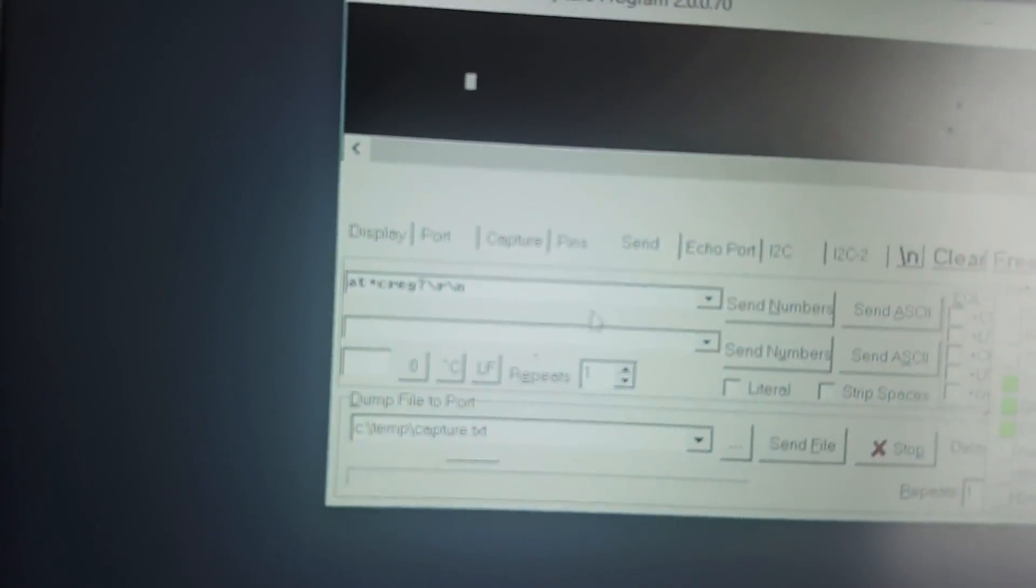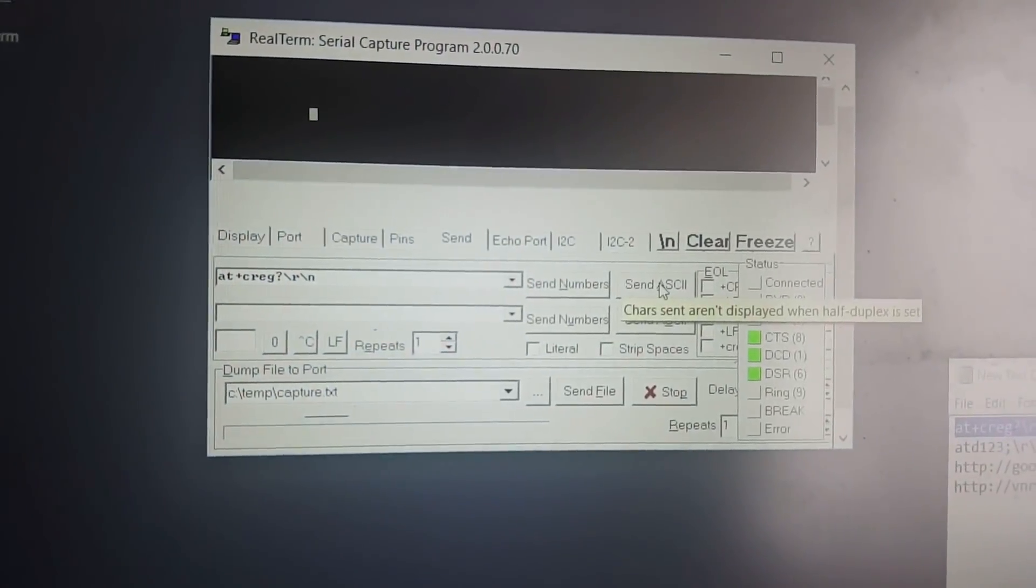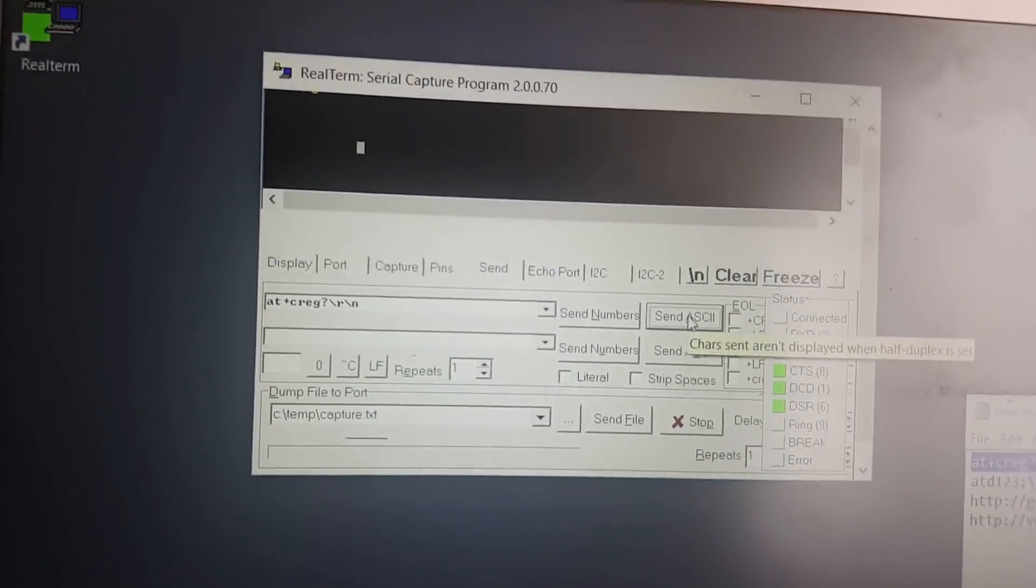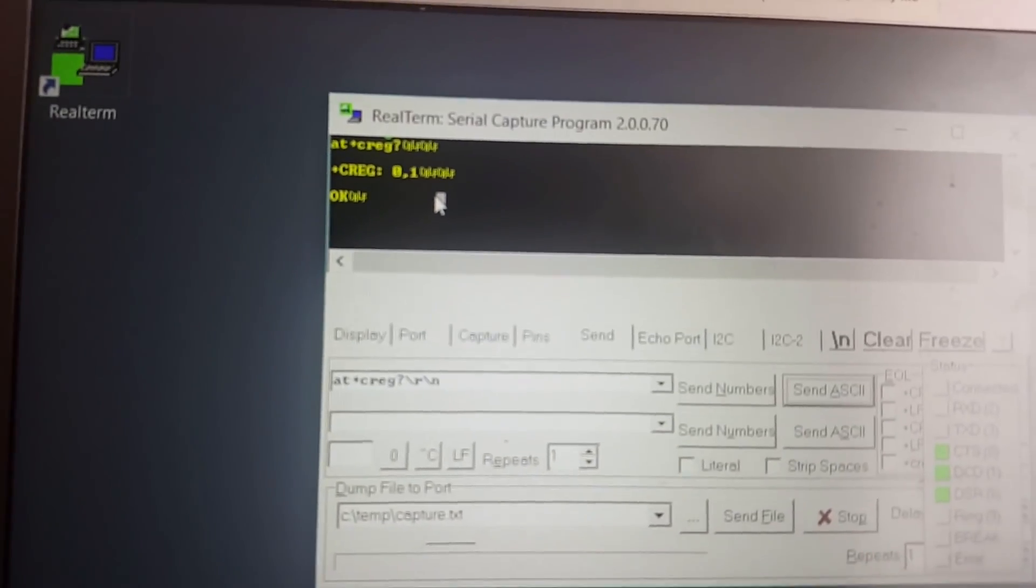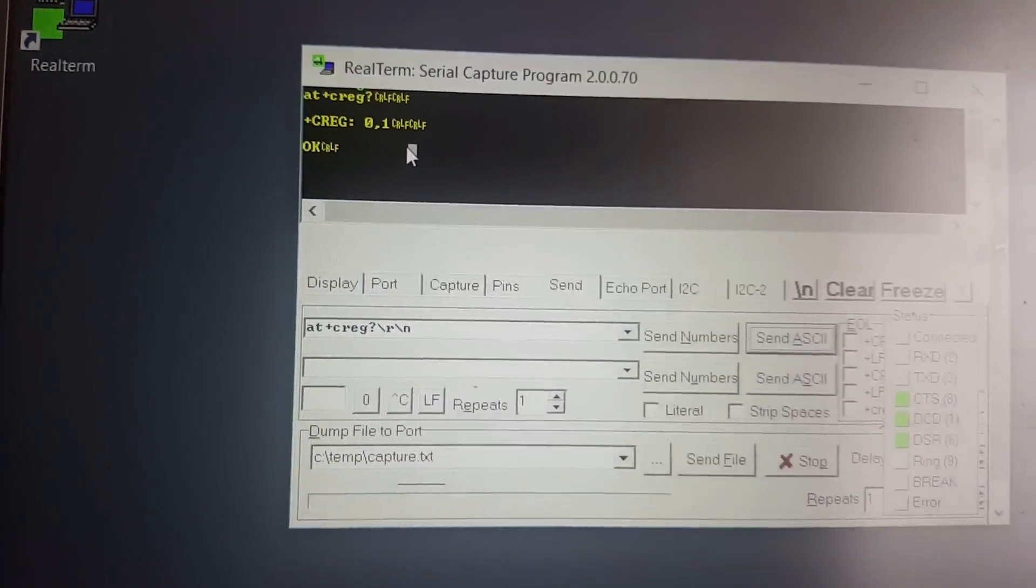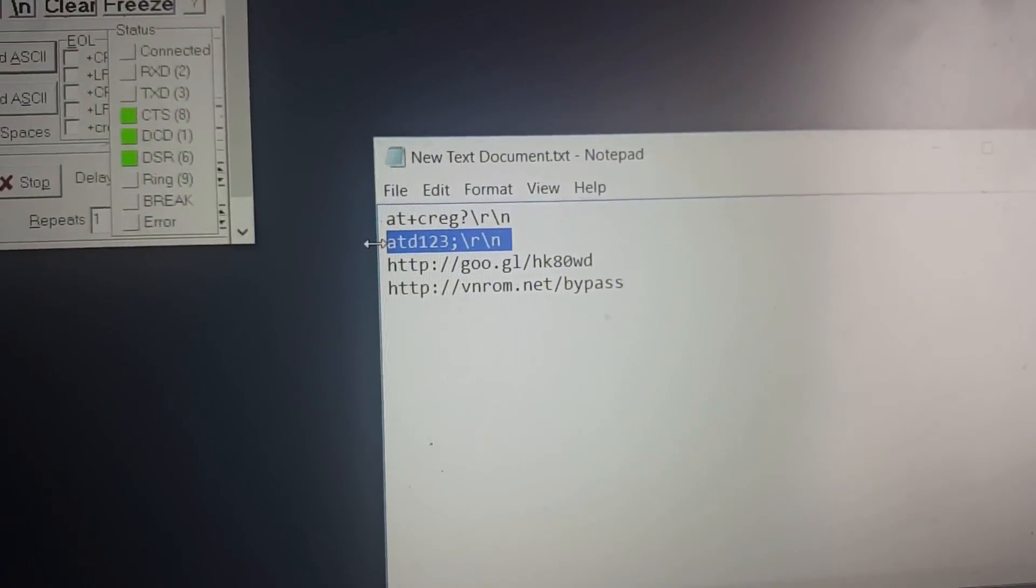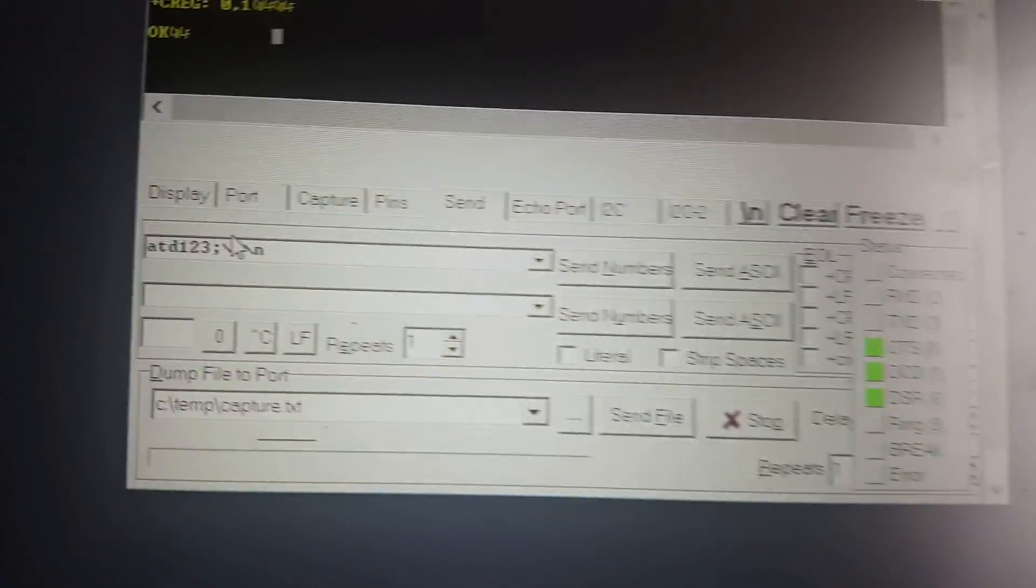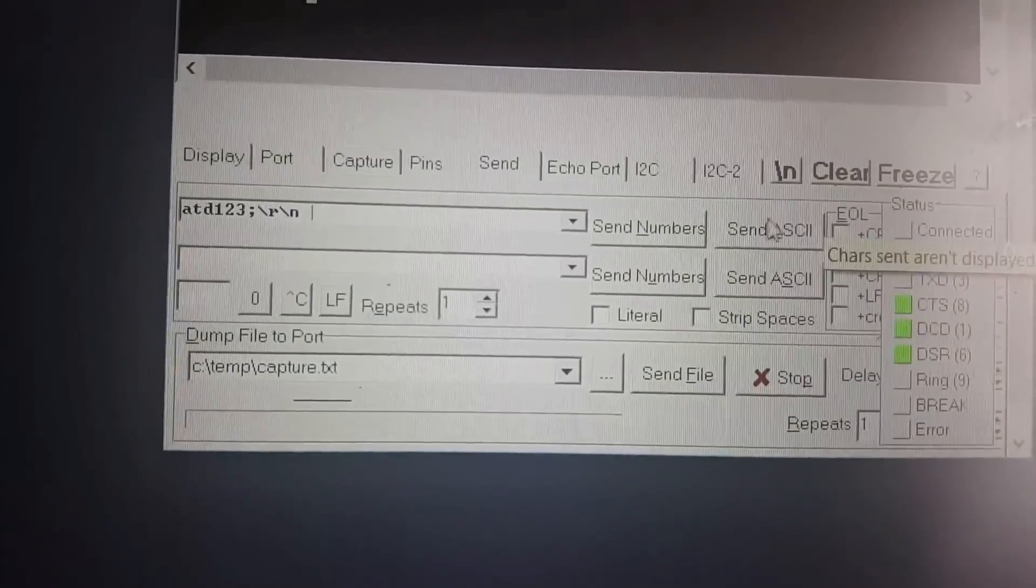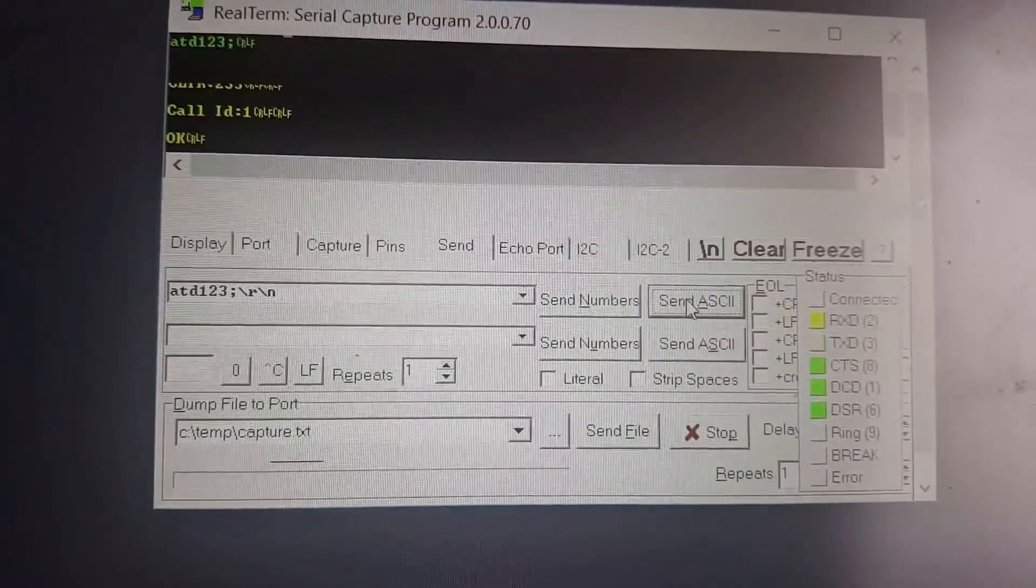So guys, after putting this command, just send ASCII. OK, you got OK. Also you might get error, so don't worry, just restart, put different cables, relaunch the application. The next command will be like this. So instead of those three digits, you can put the valid phone number, doesn't matter, and then click send.